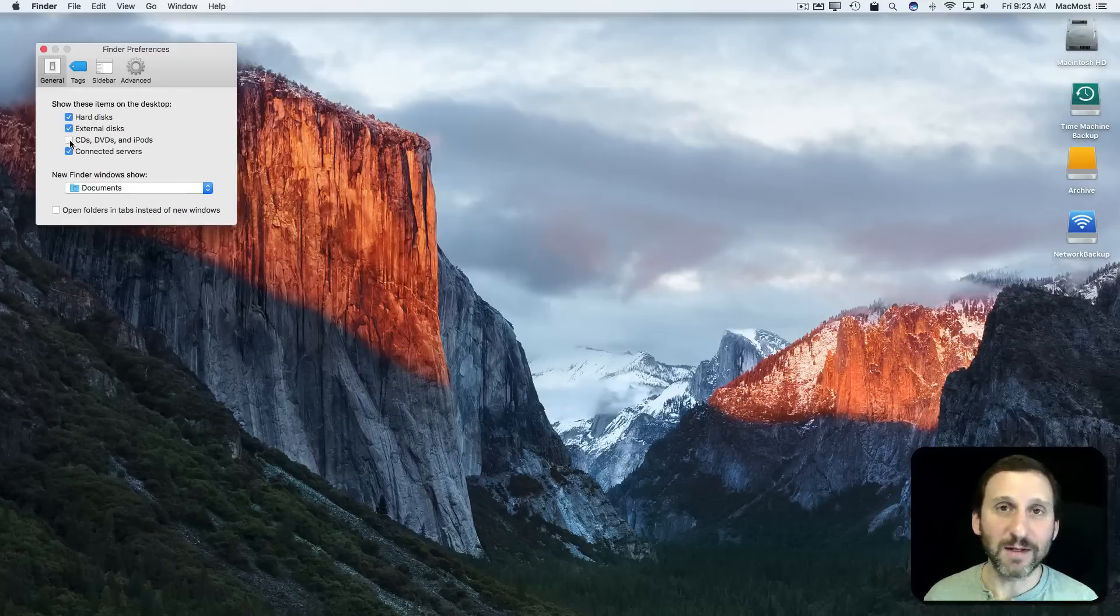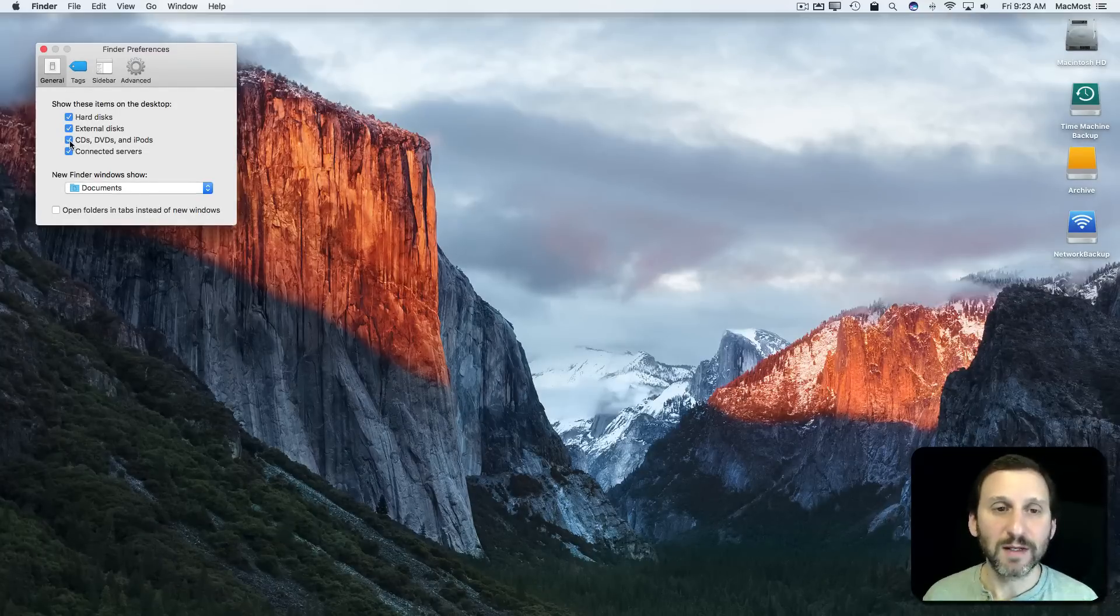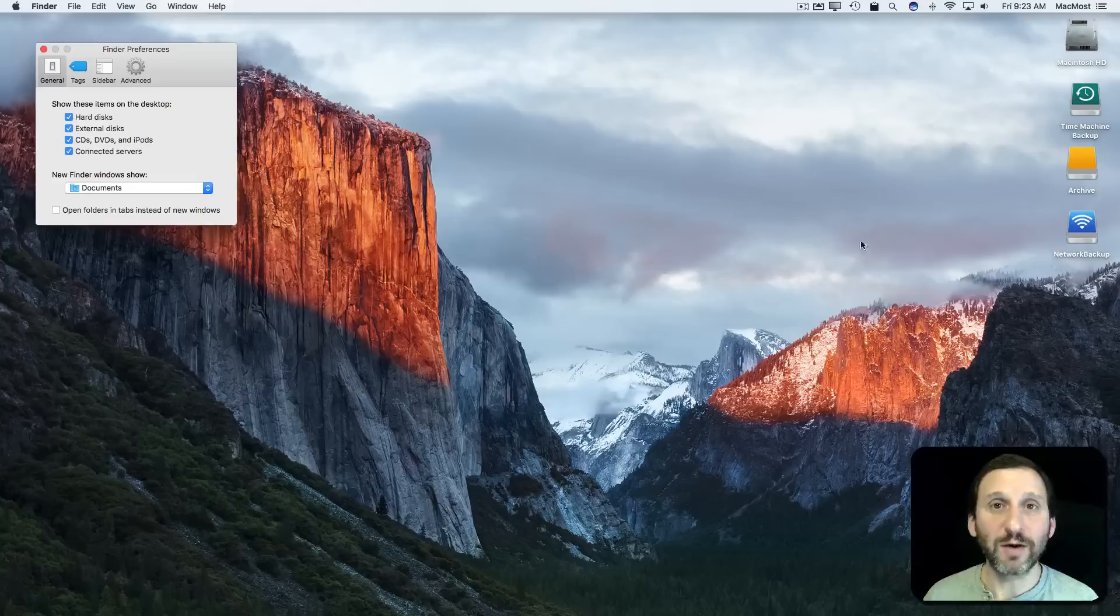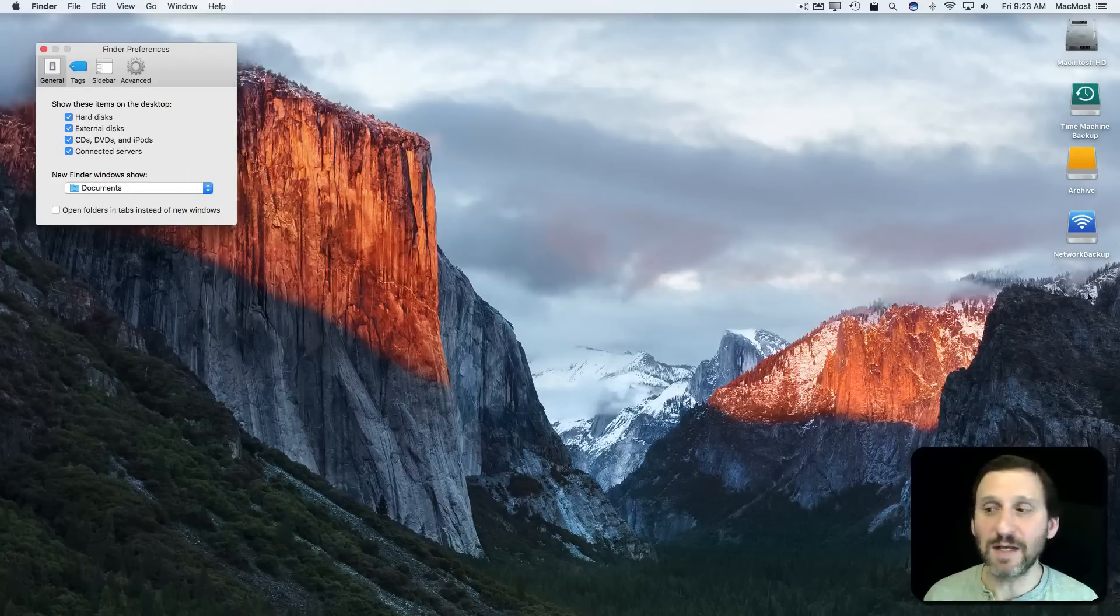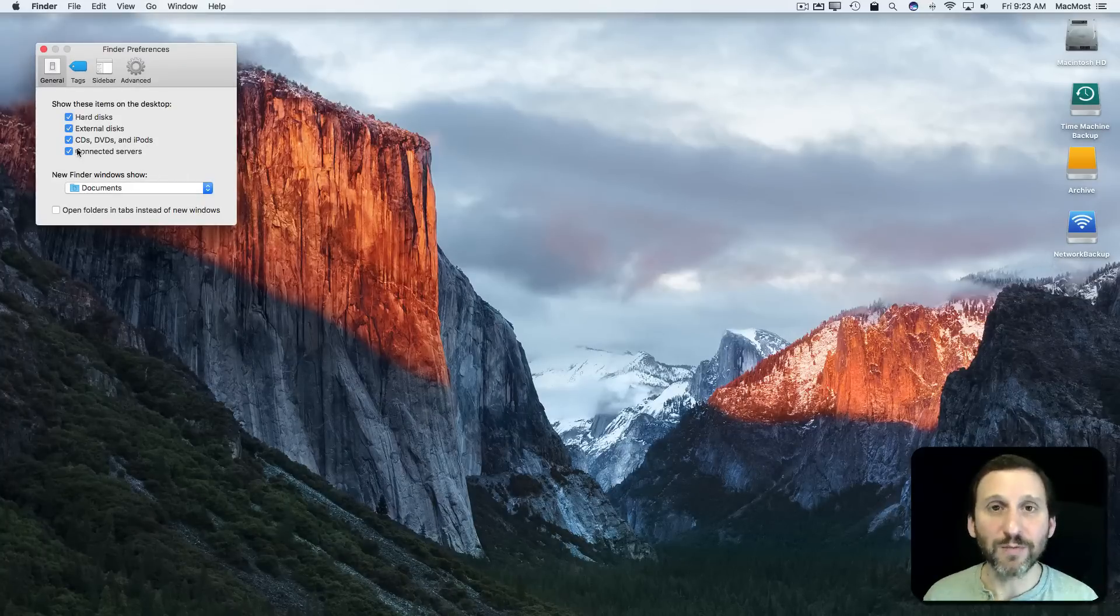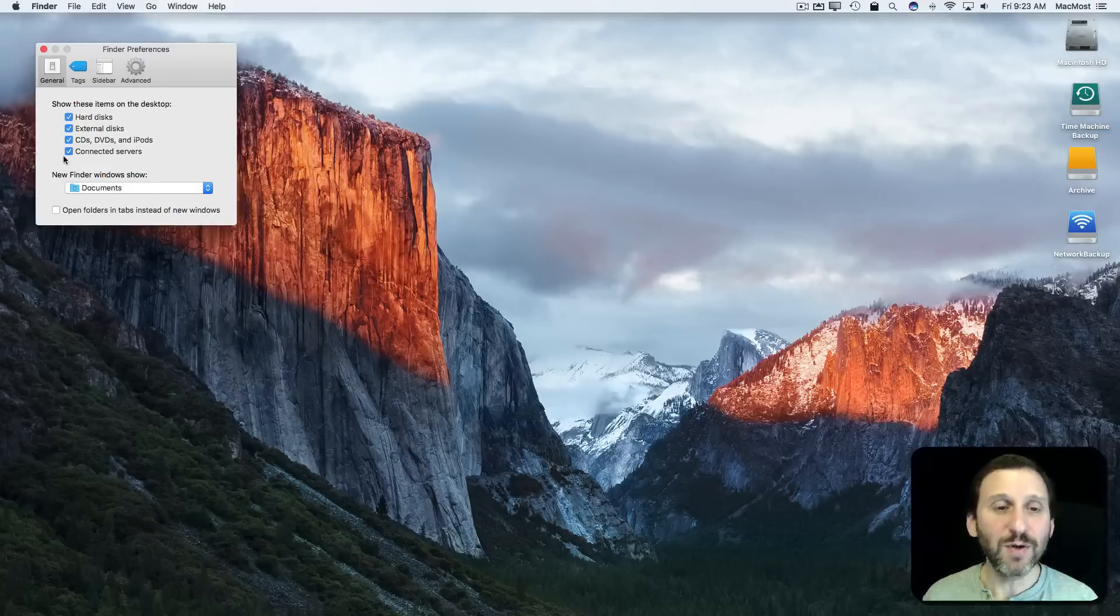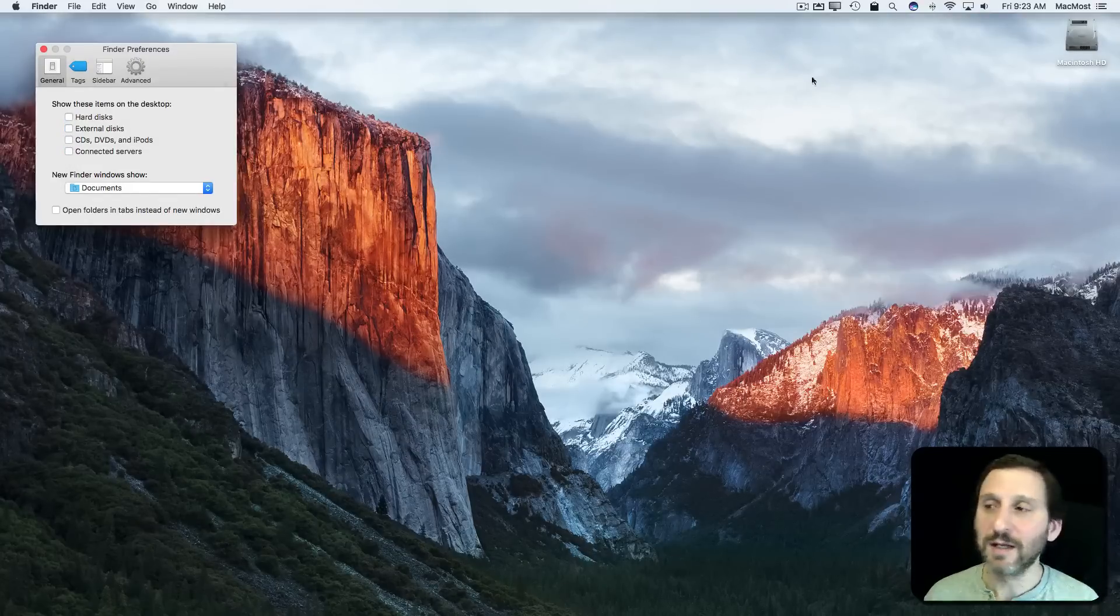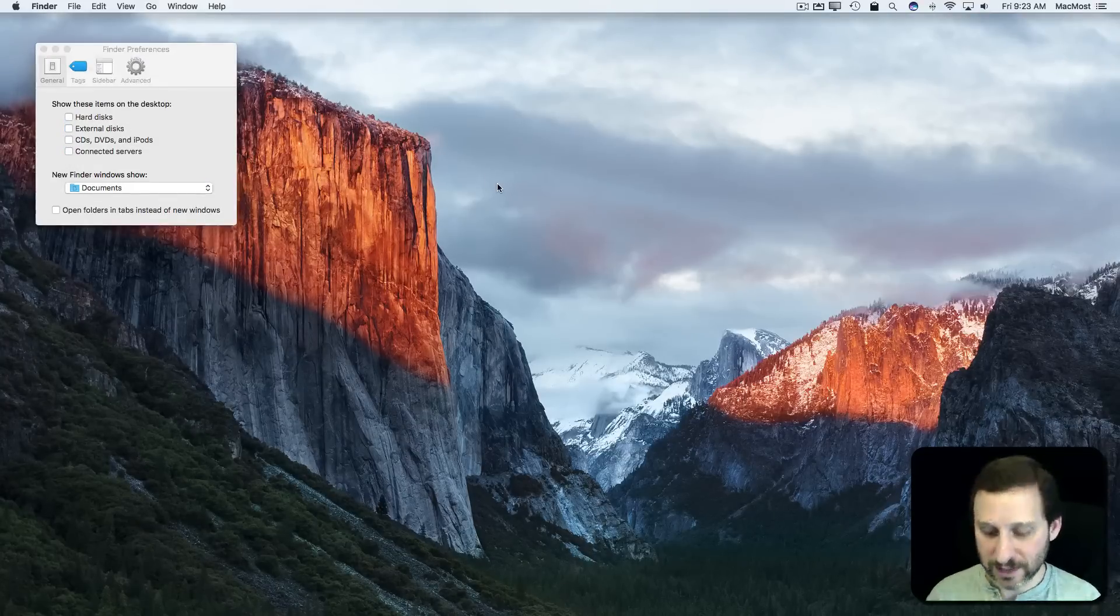If I did have an optical drive here, I could see it by clicking this and then it would show up as well. Every time I inserted a CD or DVD, it would show up here on the desktop also. But there are ways to access all of these things without actually having them here on the desktop.